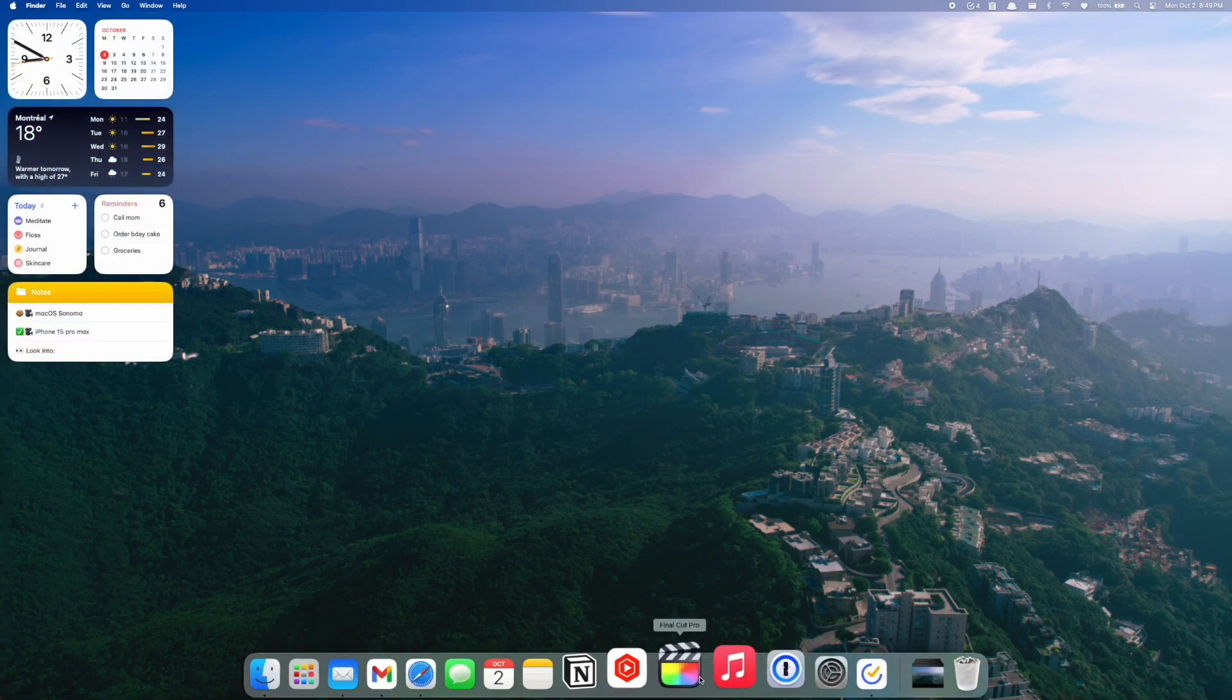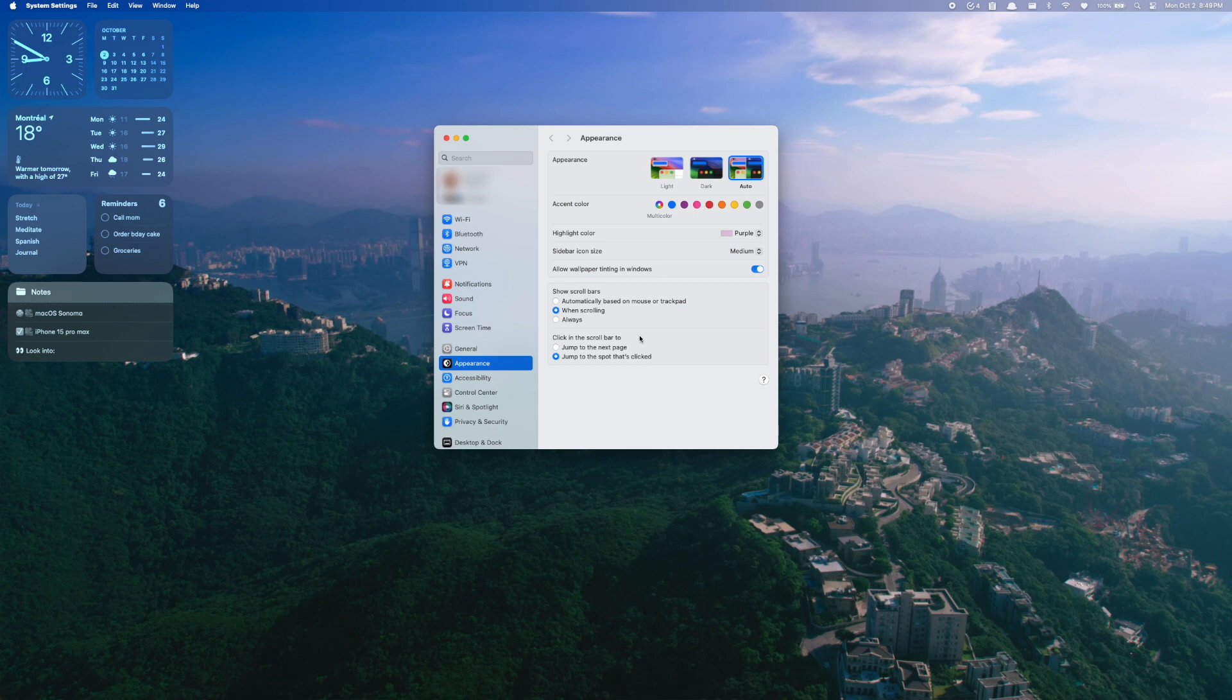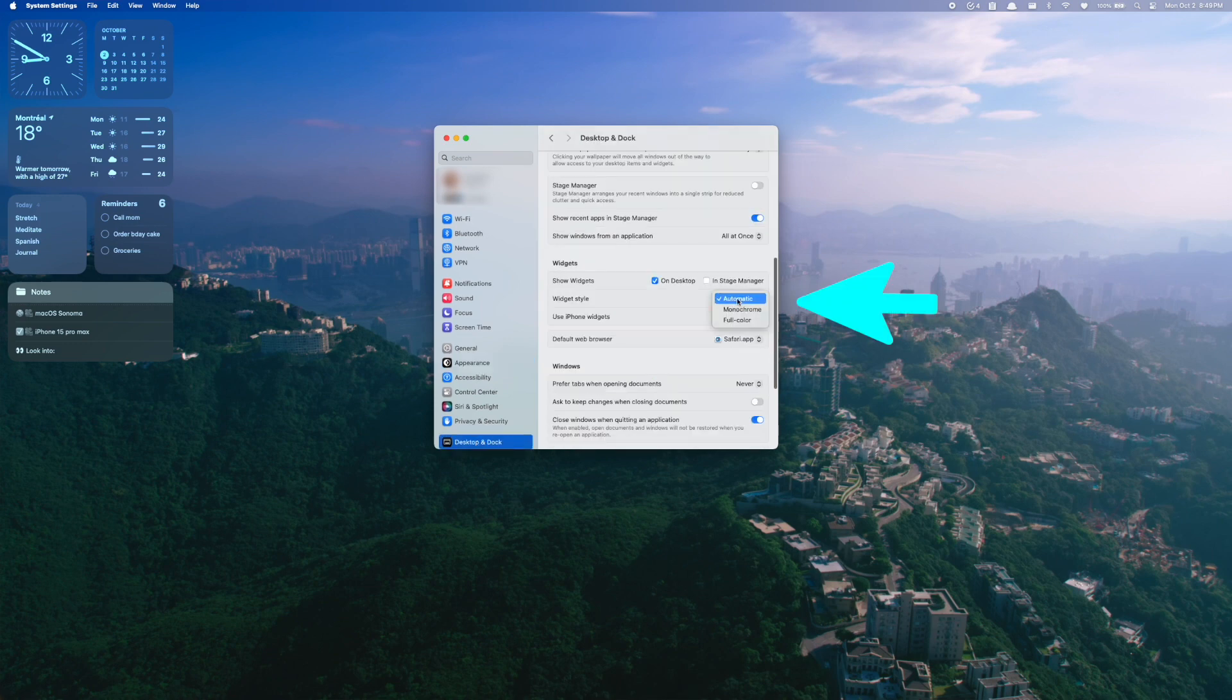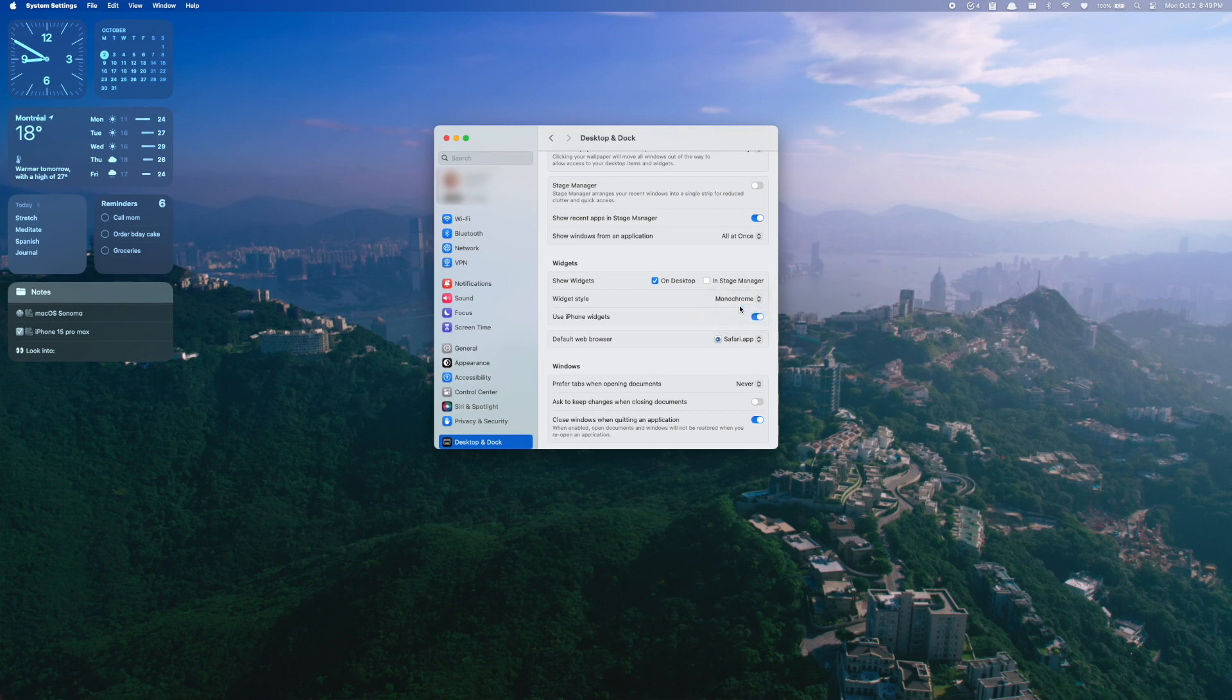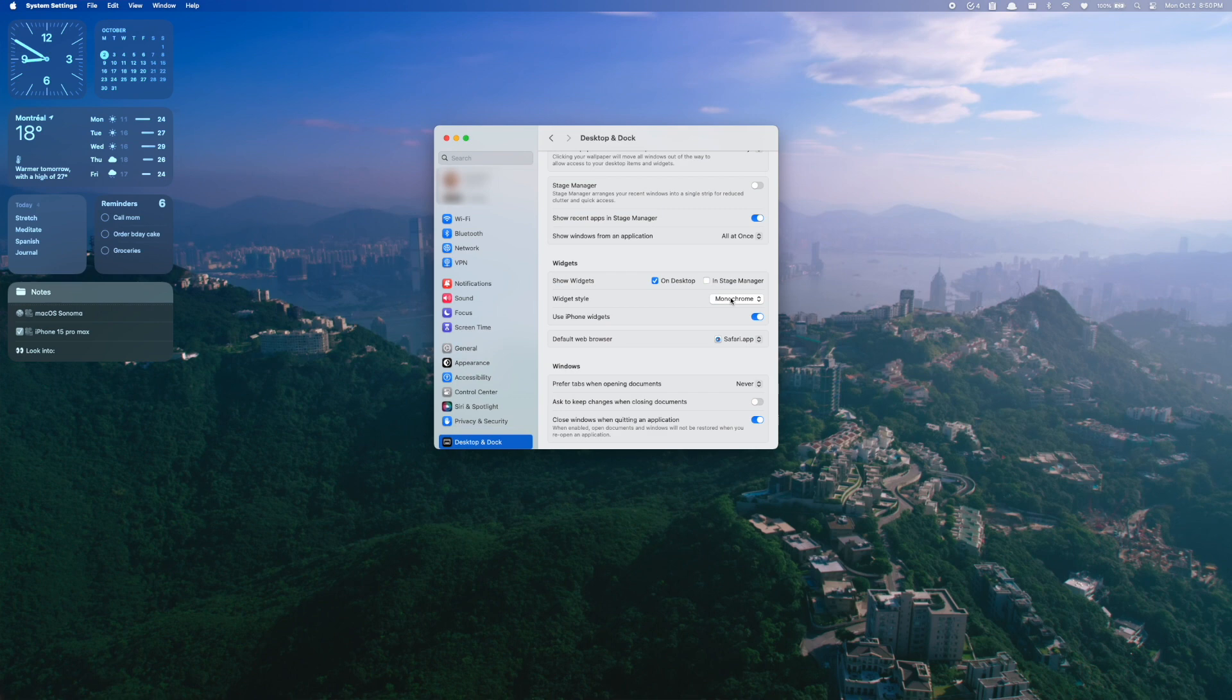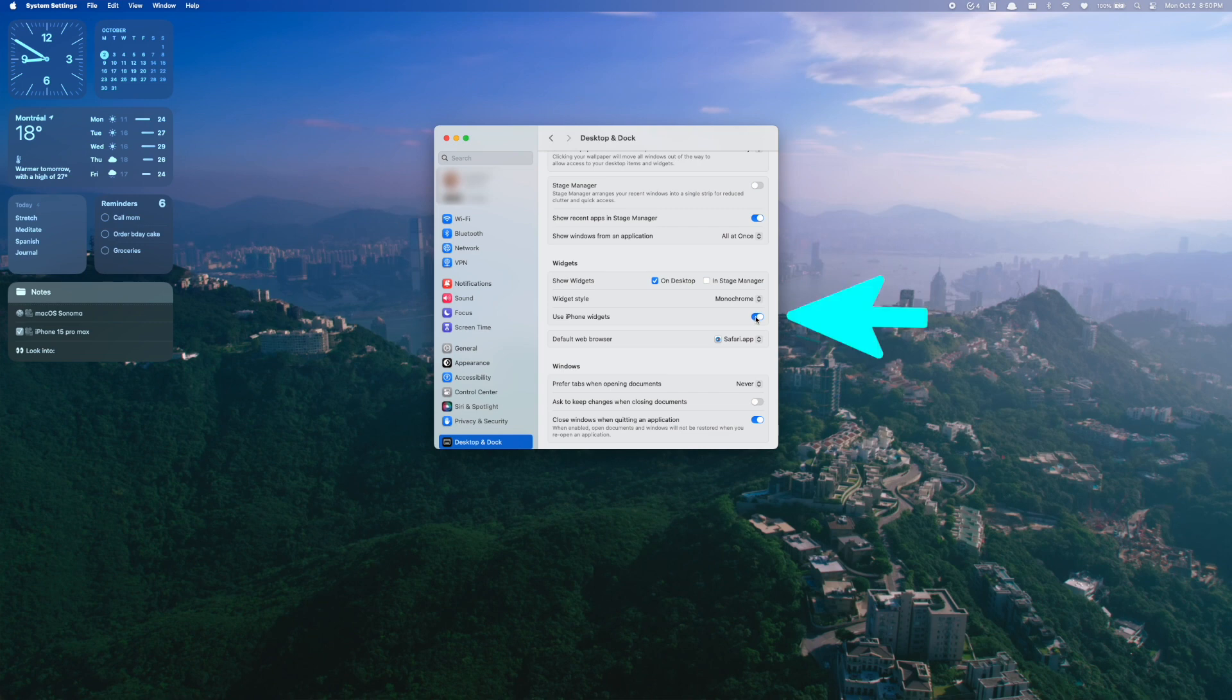But going into settings, that's where you can customize this more. So desktop and dock, I've changed it from automatic to monochrome so that it's always the kind of muted faded coloring. But if you always want it to be full color, you can change it to that as well. So you can customize that a little bit here. And then while we're here, if you don't want your iPhone widgets to even show up as an option at all, you can turn that off.